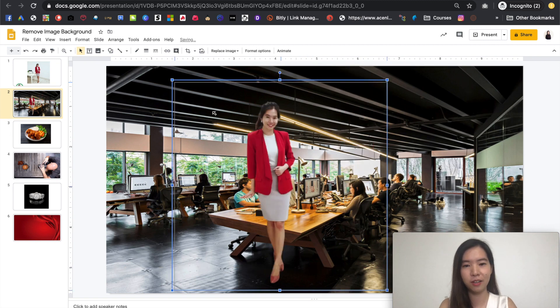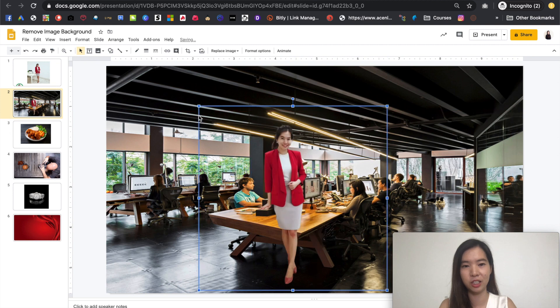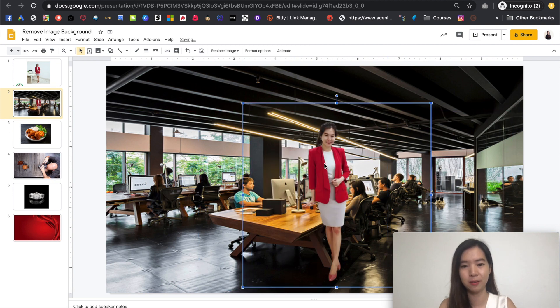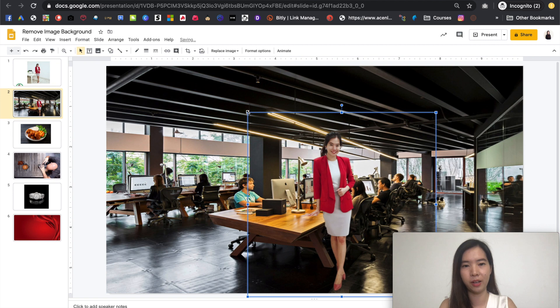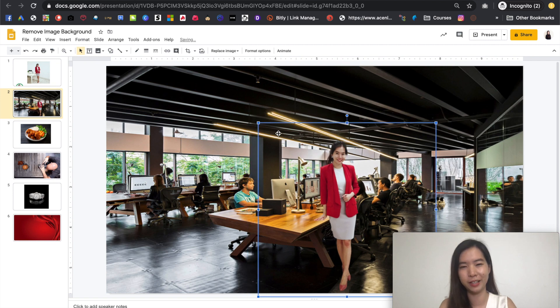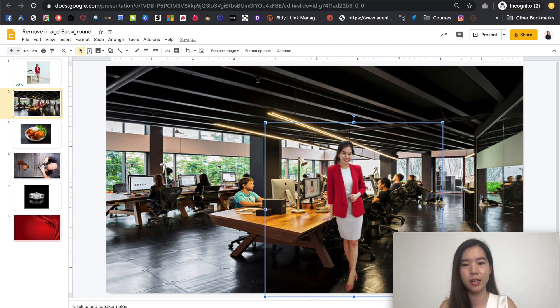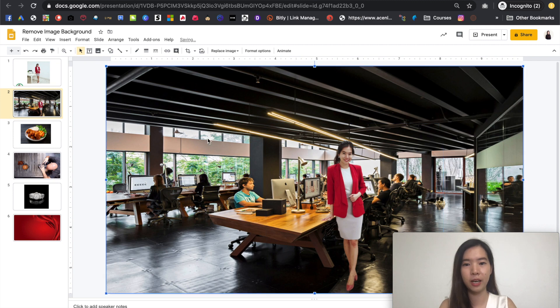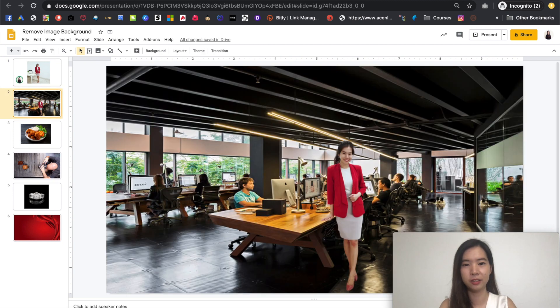And you can just do some resize to make sure that the ratio itself makes sense to the image. Or else it will look a little bit fake. So just do some adjustments over there. And that's it. You will have your office background change.